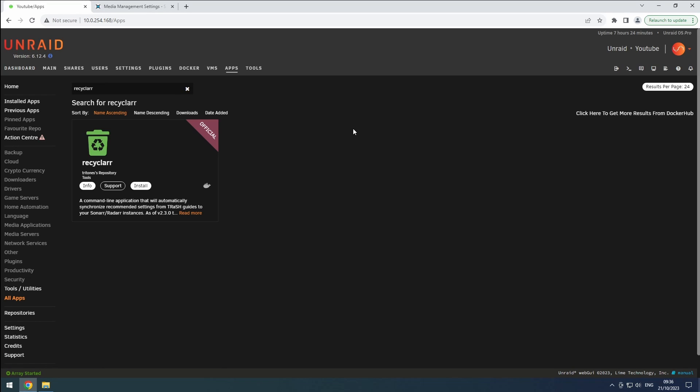Hey everyone, welcome back to the RiffSphere channel. In this video, we will be installing Recyclarr, the powerful tool that simplifies the configuration and maintenance of custom formats in Radarr and Sonarr.